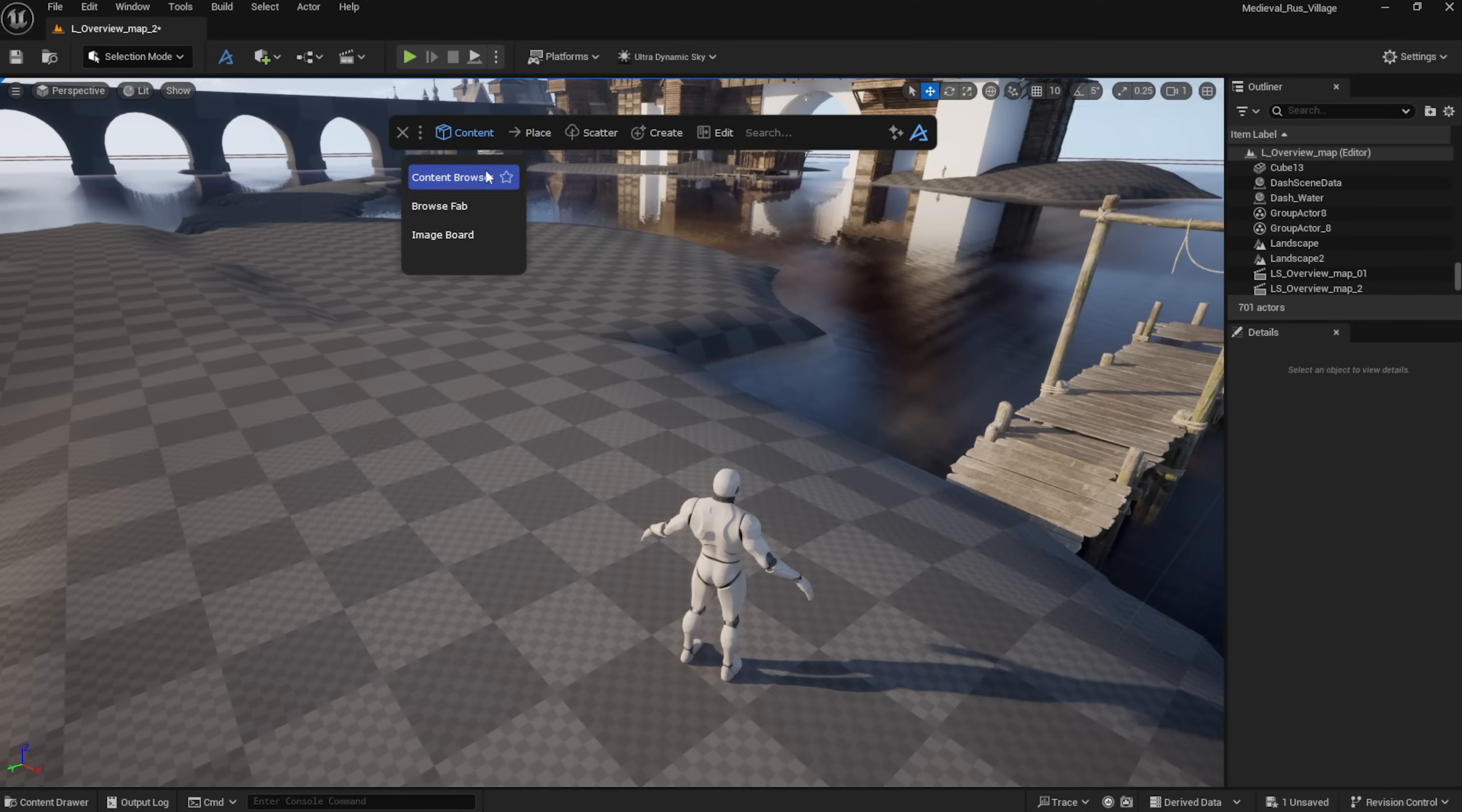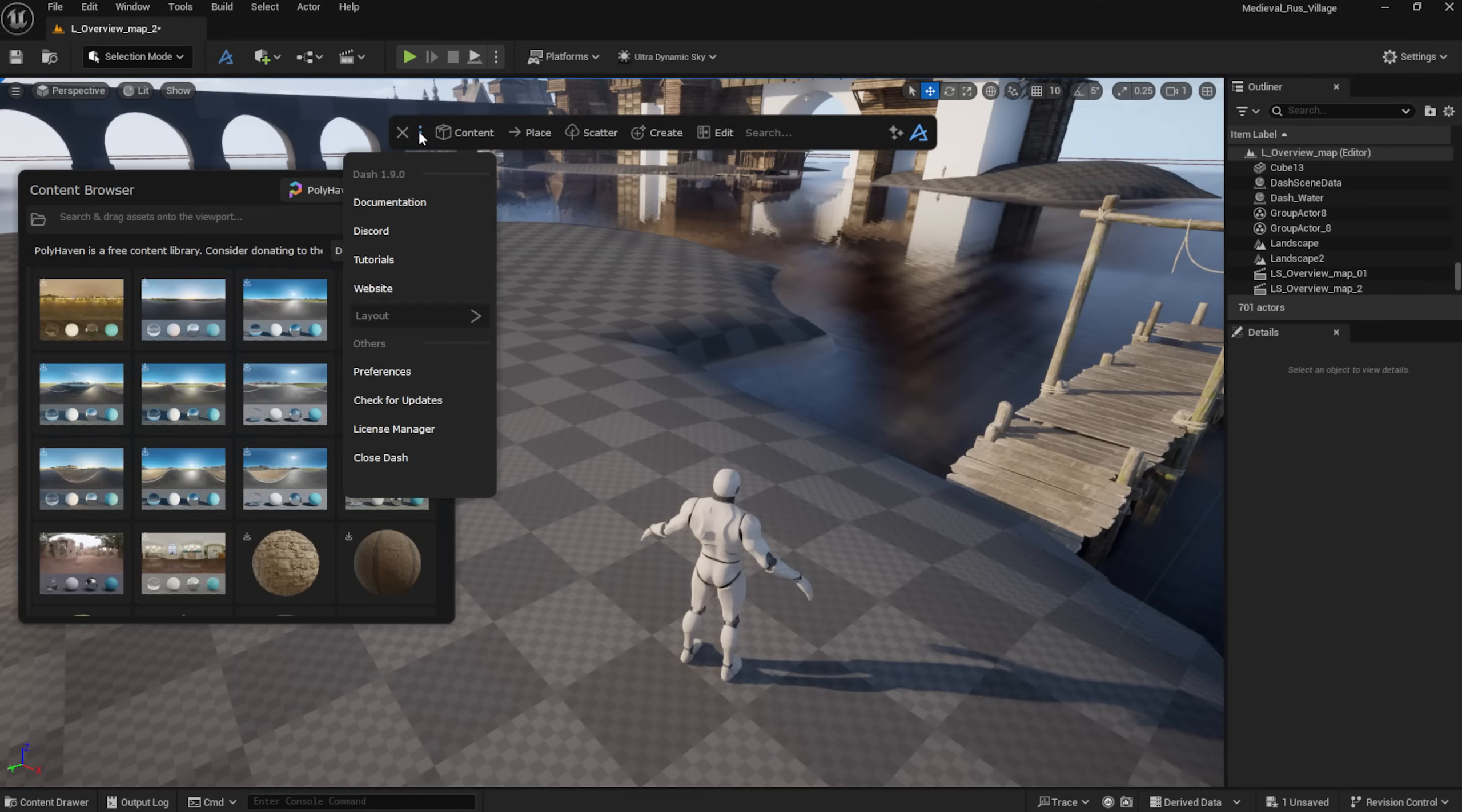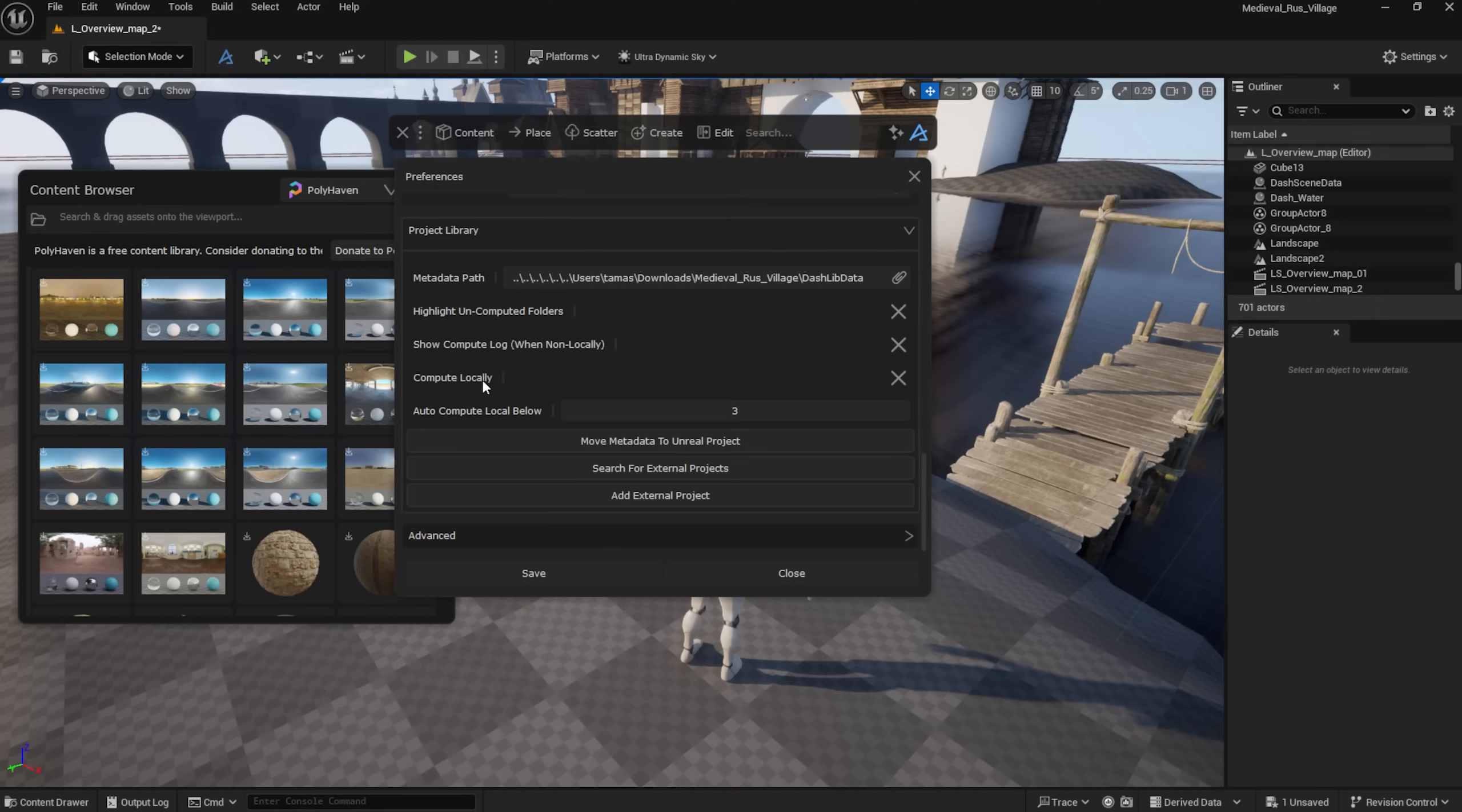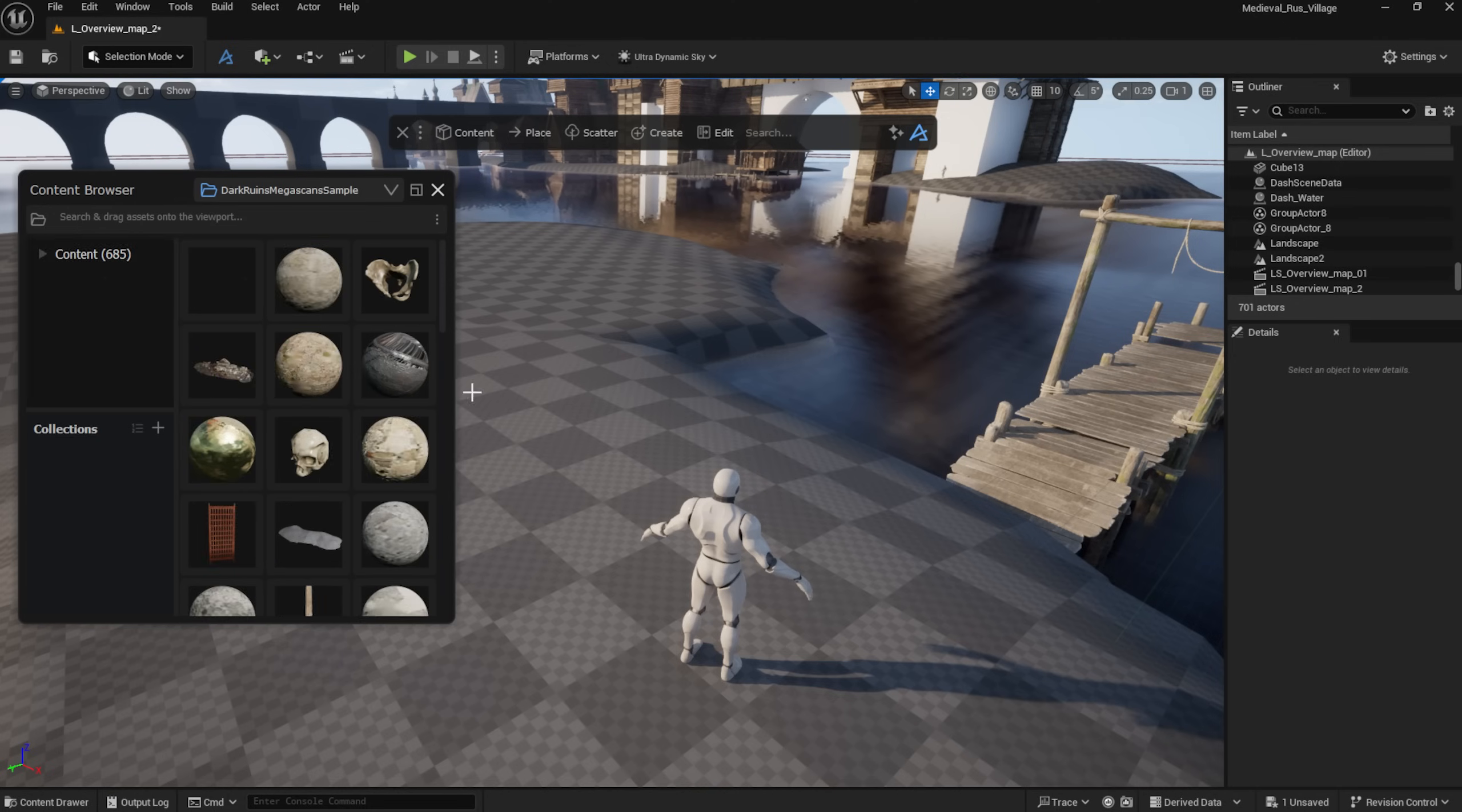So, in the Dash Content Browser, you will see your tagged assets alongside Feb, Polyhaven and Quixel assets. If you want to learn more about the Content Browser itself, we've got a tutorial on that too, also linked below.